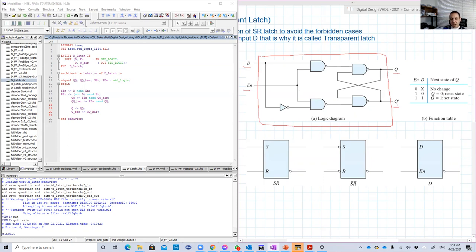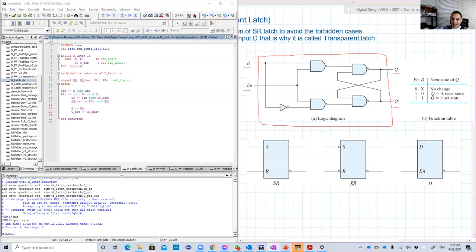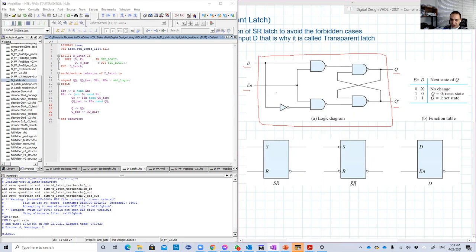Because we have here something special that we didn't see before. That this output, Q or Q bar, is input to some internal gate in the design. And that's really, you should take care of this when you code.